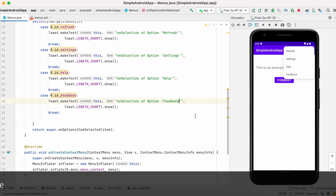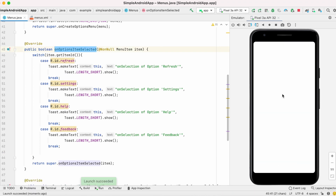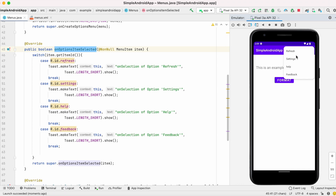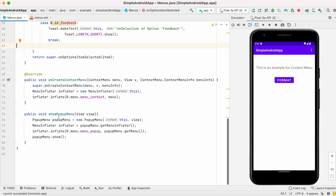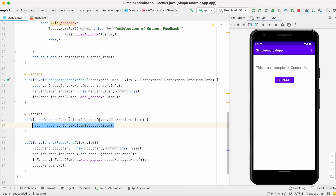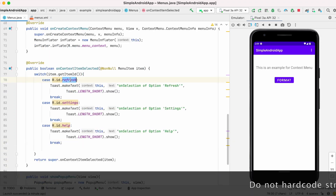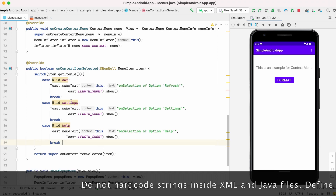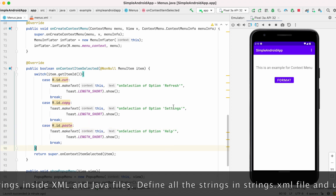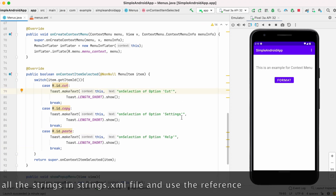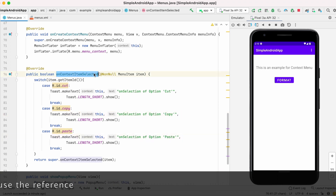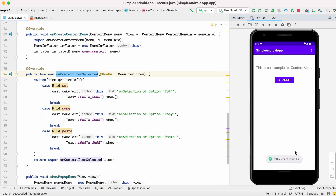Now run the project. On clicking those options you can see the toast message — on click of feedback you can see the 'on selection of feedback' message. Now the same way we handle it for context menu also. Override the onContextItemSelected method, copy paste the same structure, and compare the item id with your context menu ids — cut, copy, paste. Now run the project. Long press the text, click on copy — you can see the 'on selection of copy' toast message.